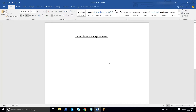Hello guys, welcome to the session. We'll discuss Azure storage accounts today. There are a variety of storage accounts available in Azure, so let us go through each and every one, what is the meaning of that and why it is used.